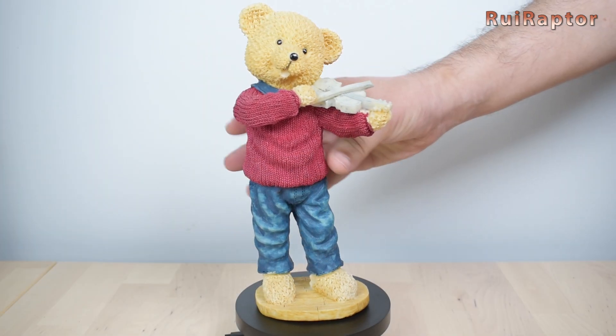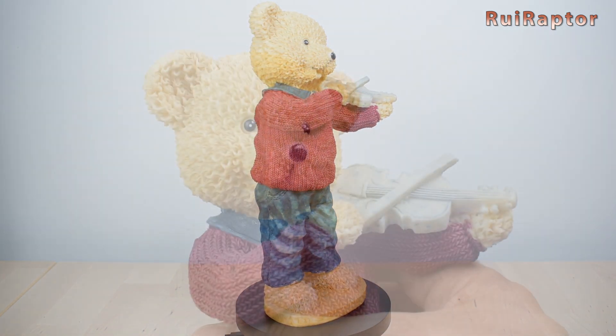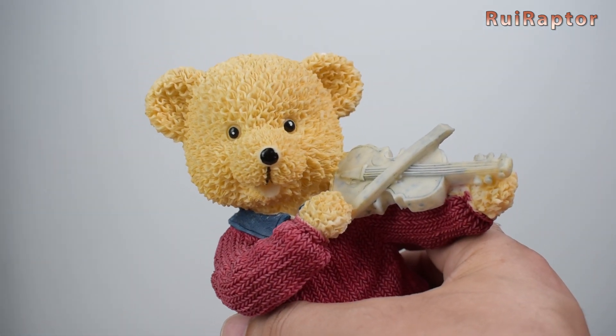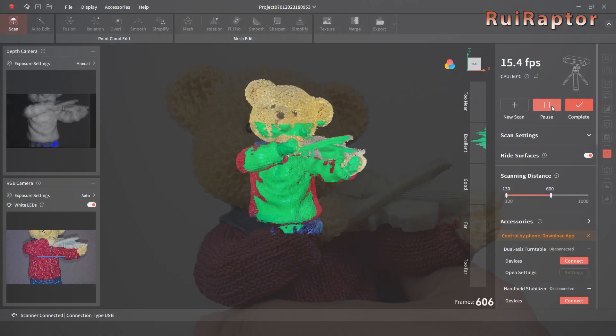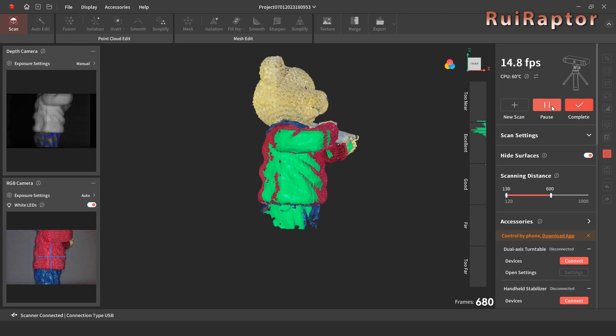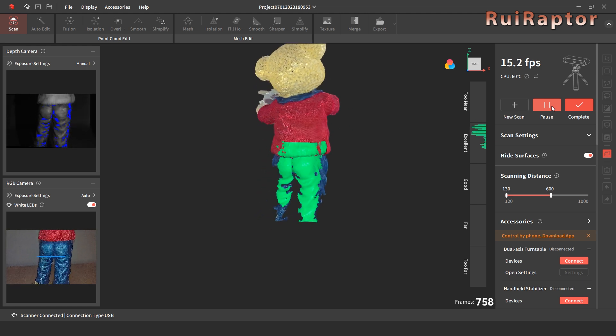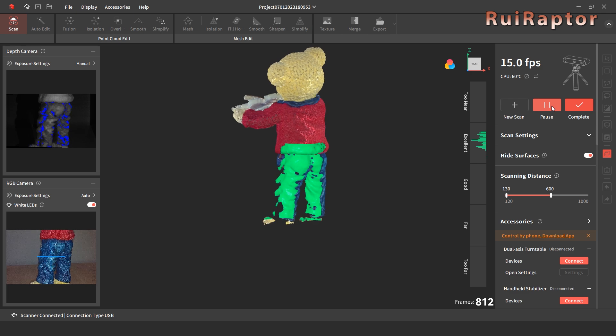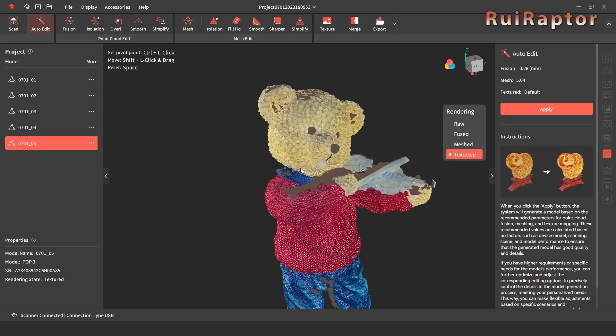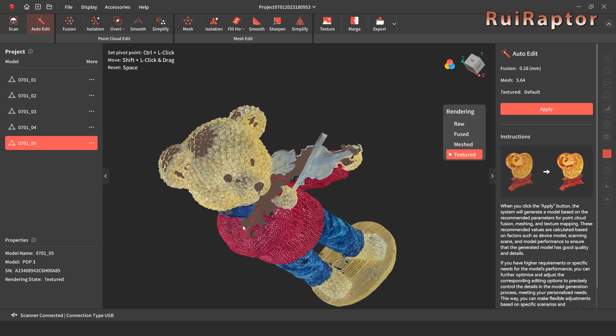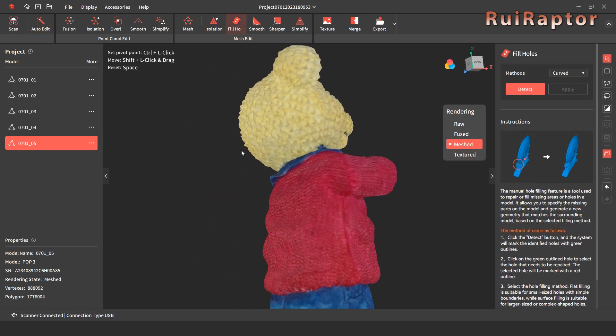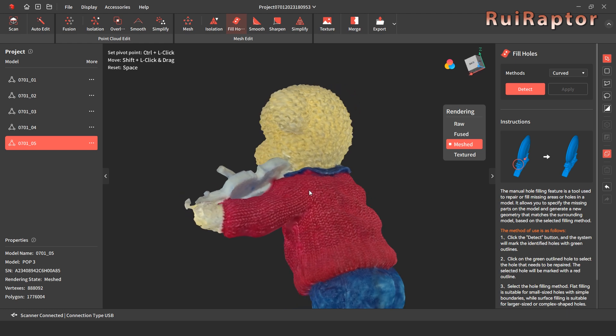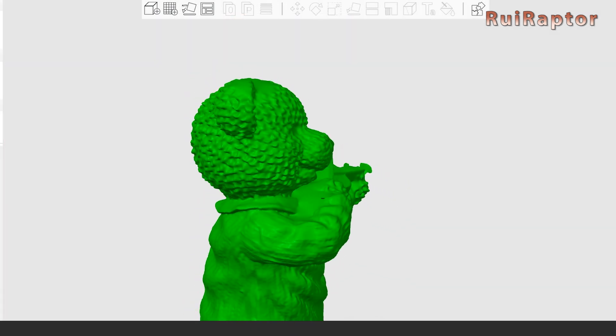Next, we scanned this tall model. We used this one before since it's a model with lots of small details. For this one, we were not concerned about capturing the entire model, but the details instead. As a result of that, the top of the head has a few gaps. Anyway, the details that we wanted to check were captured. The fur and the shirt look very detailed.